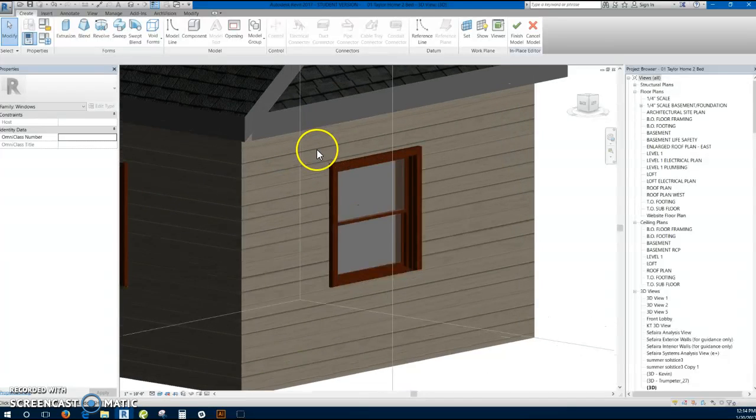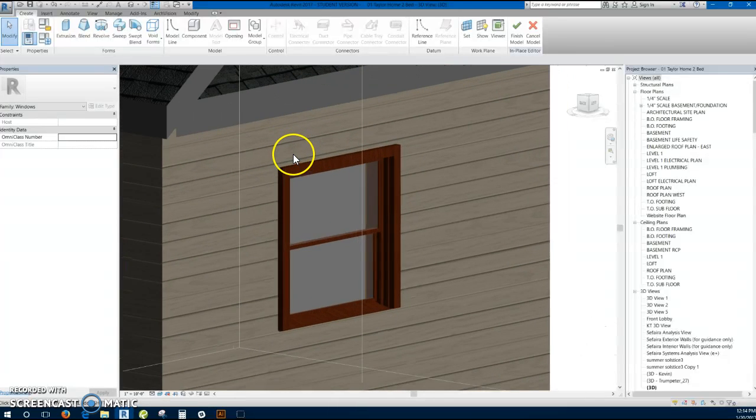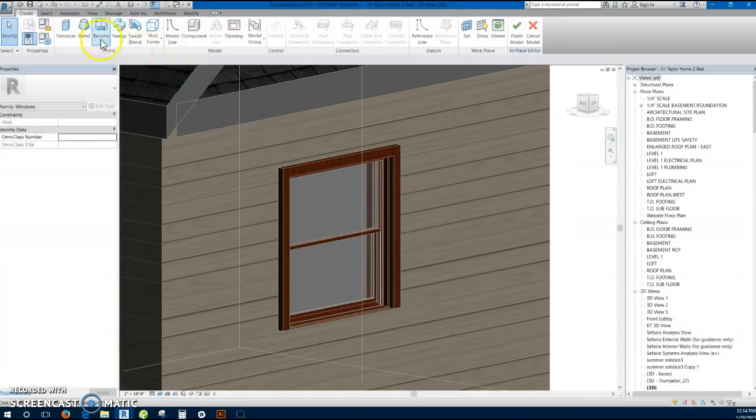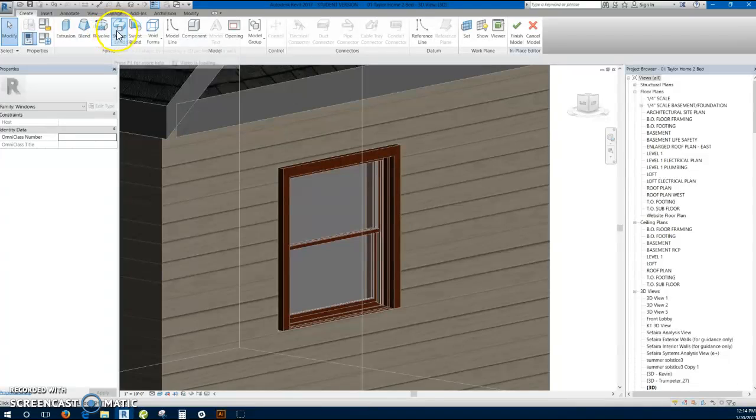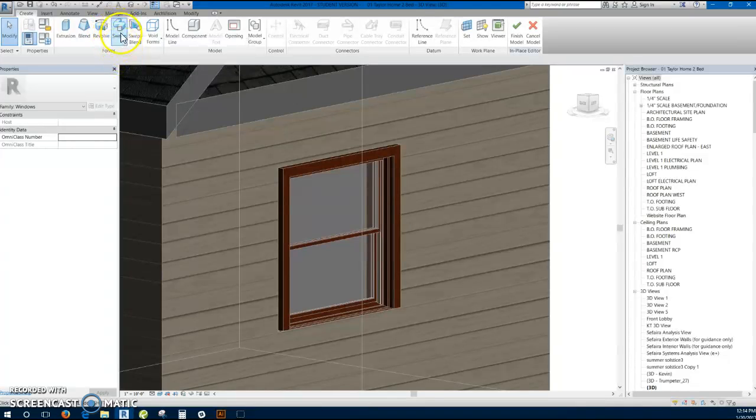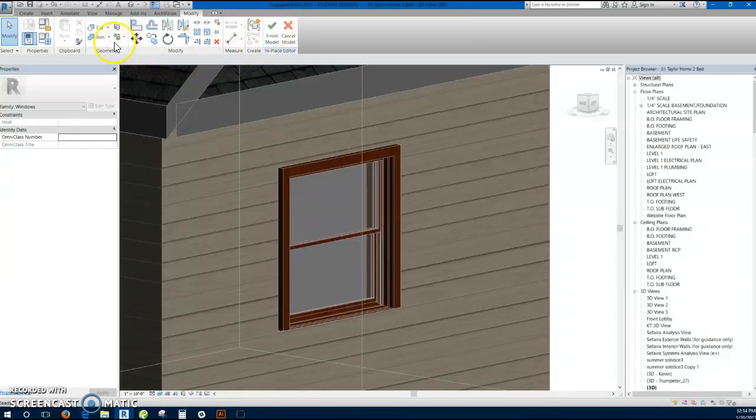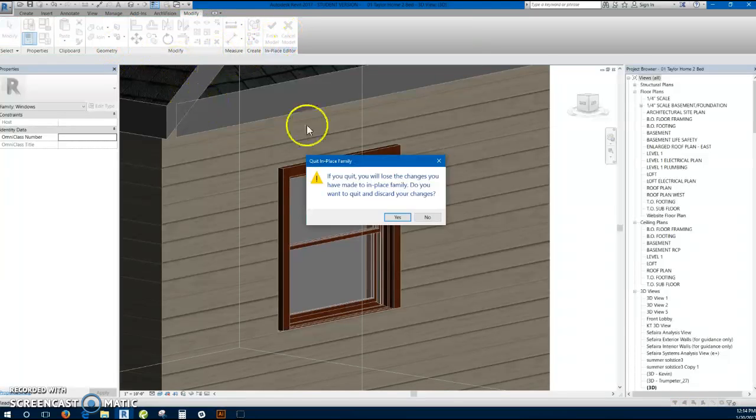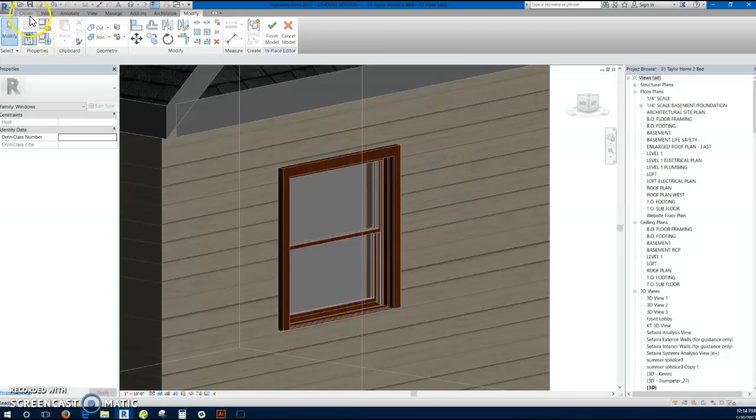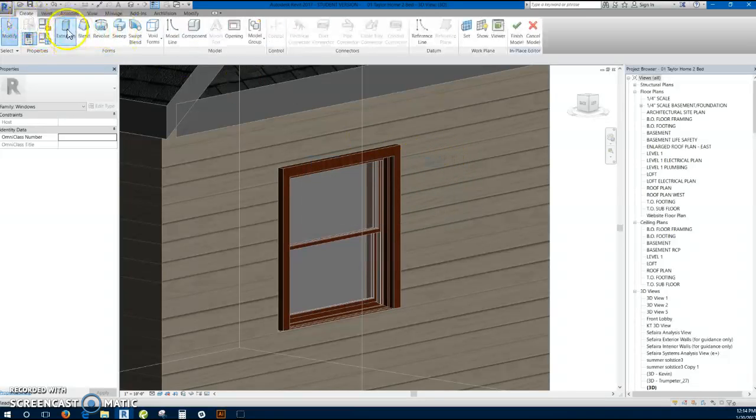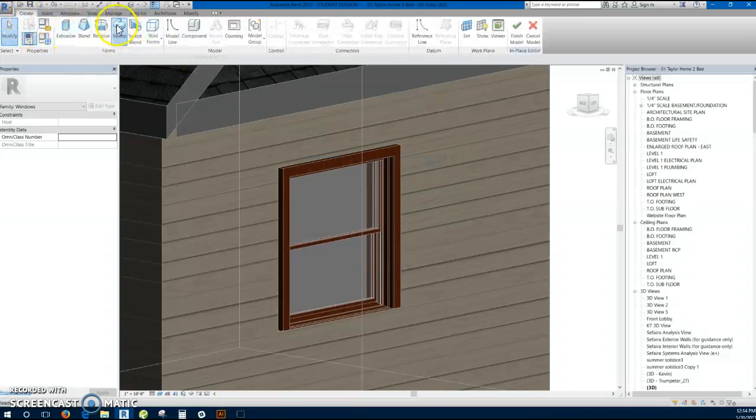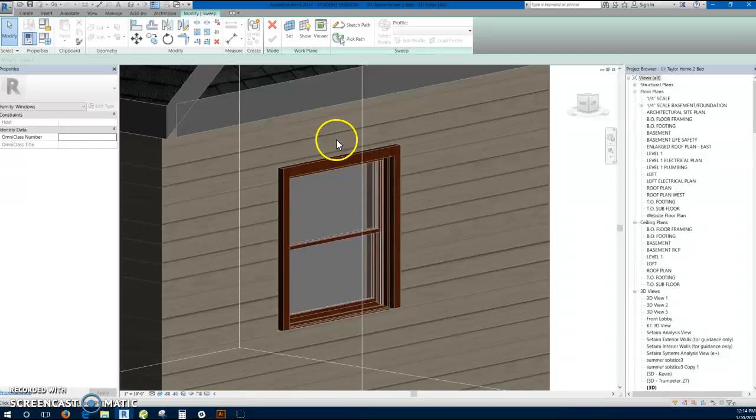So now that that's selected, that's where we're going to be drawing. And then for this particular instance I'm going to select a sweep. You can do a sweep or another option could be an extrusion, but I'm going to do a sweep for this one.